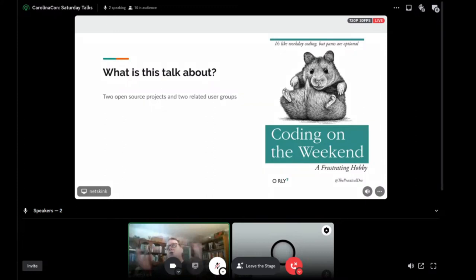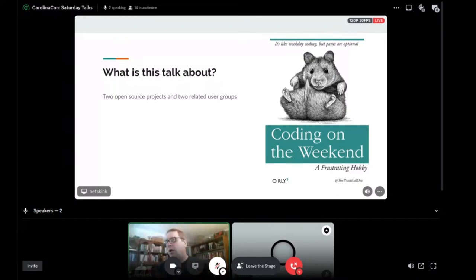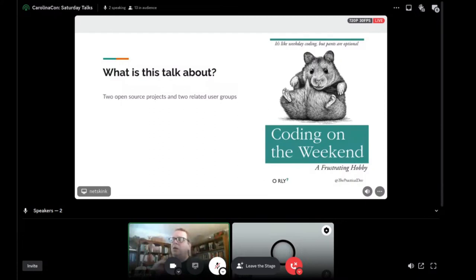This talk is about coding on the weekend. There are two open source projects and two related user groups you may not know about here in RTP. I started the Google Cloud Platform Users Group in 2018 — I'm sponsored by Google — and in 2020 I started an AWS user group. I'm sponsored there by their Community Builders and User Group Leaders, so I have tie-ins with both AWS and GCP, and there are two implementations of this open source project.